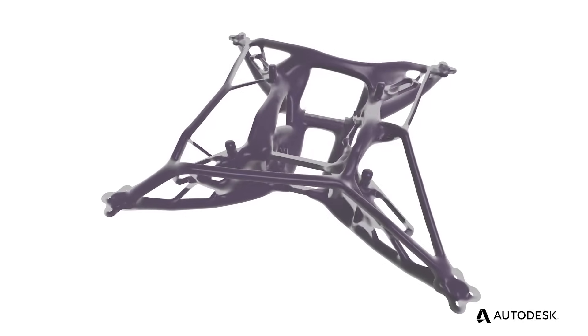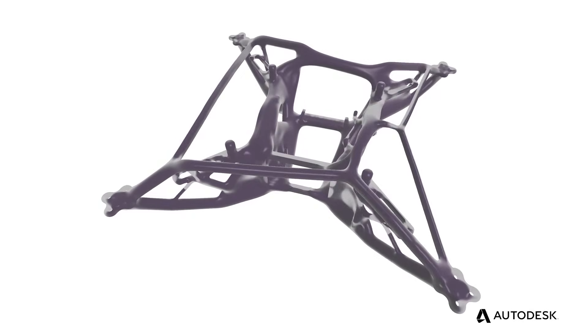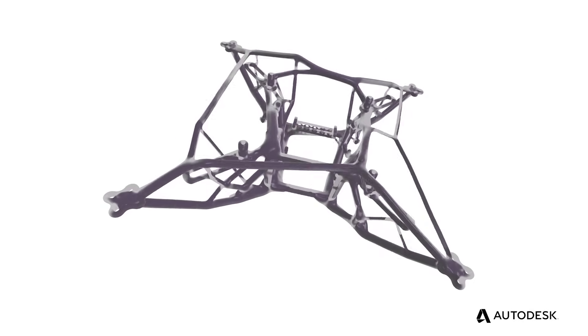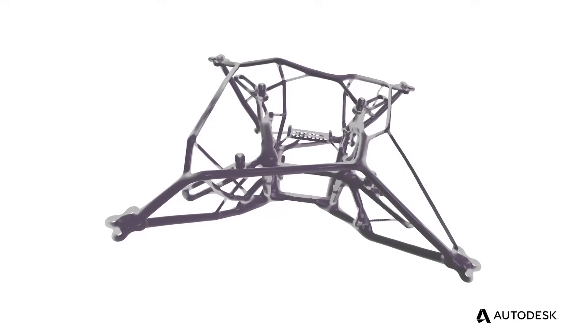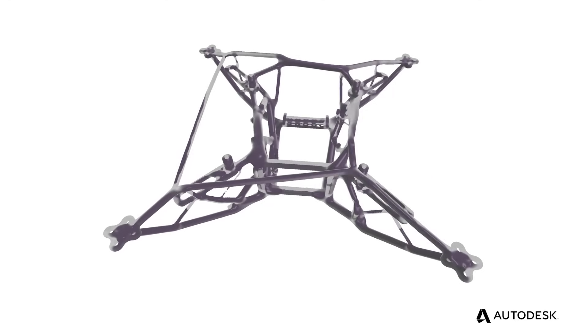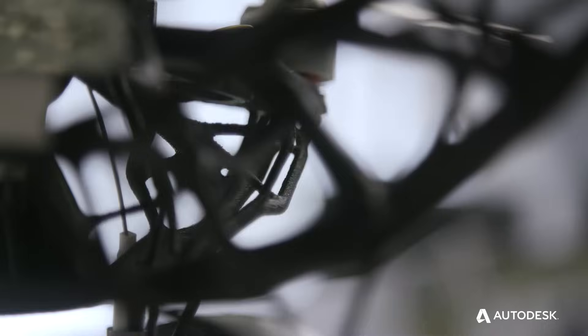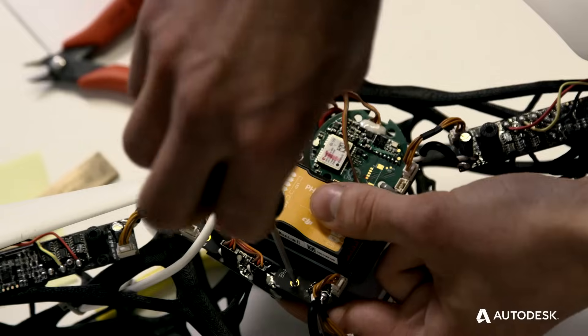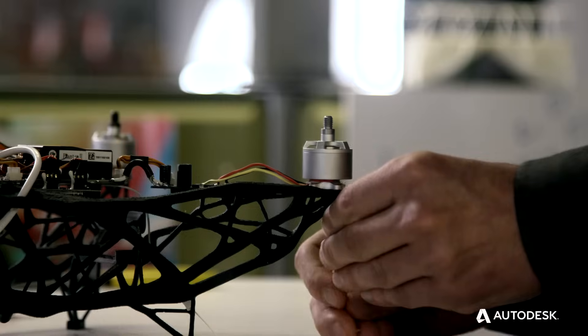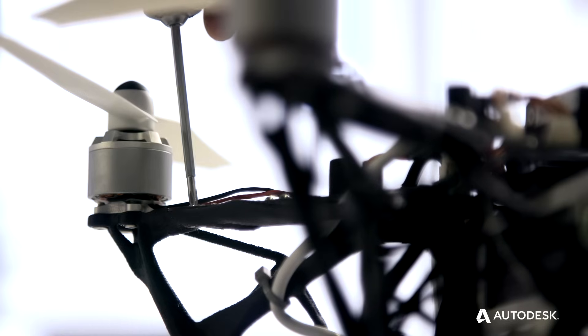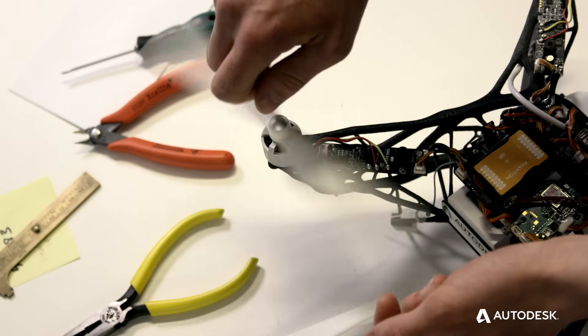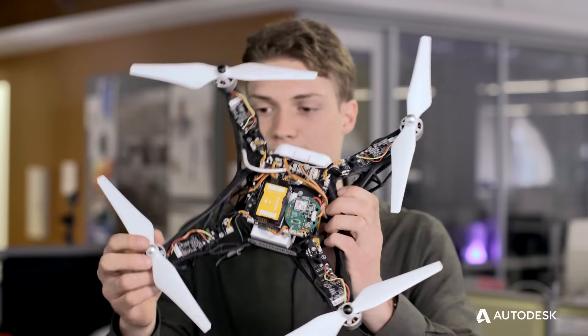This is generative design, a technology that harnesses massive computing power, creating forms with precise amounts of material only where needed, achieving maximum performance while wasting nothing.